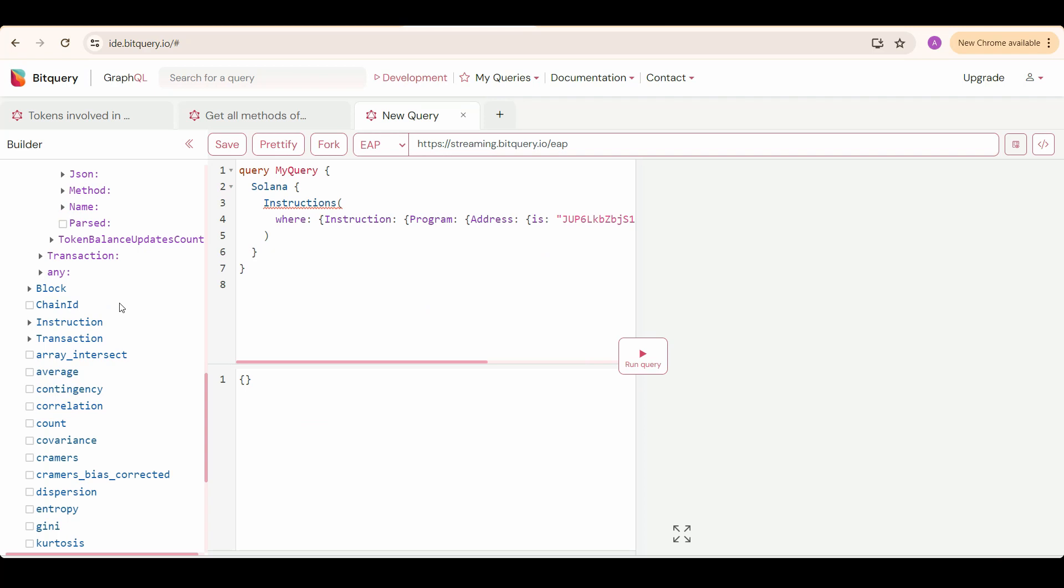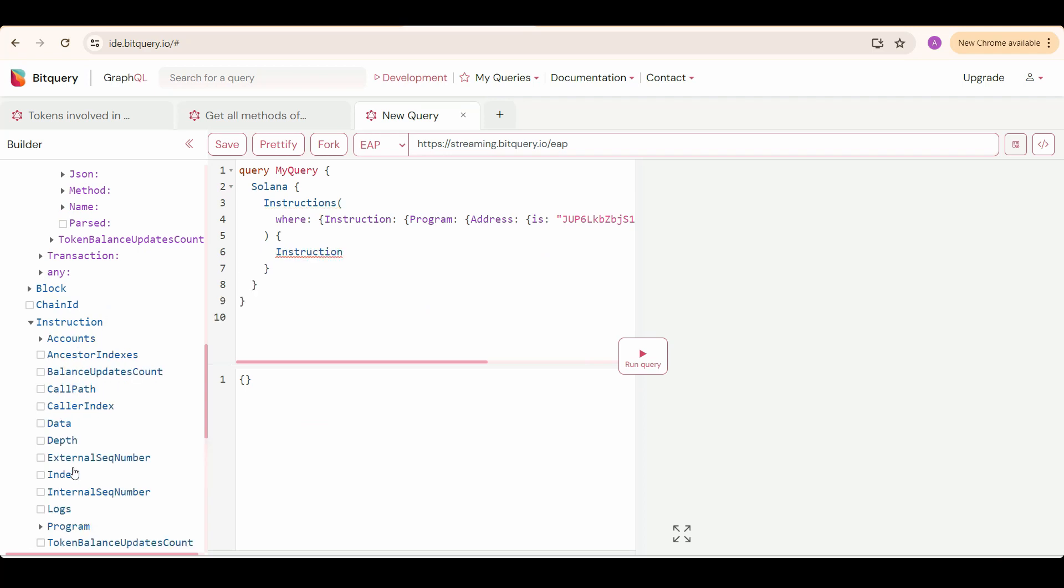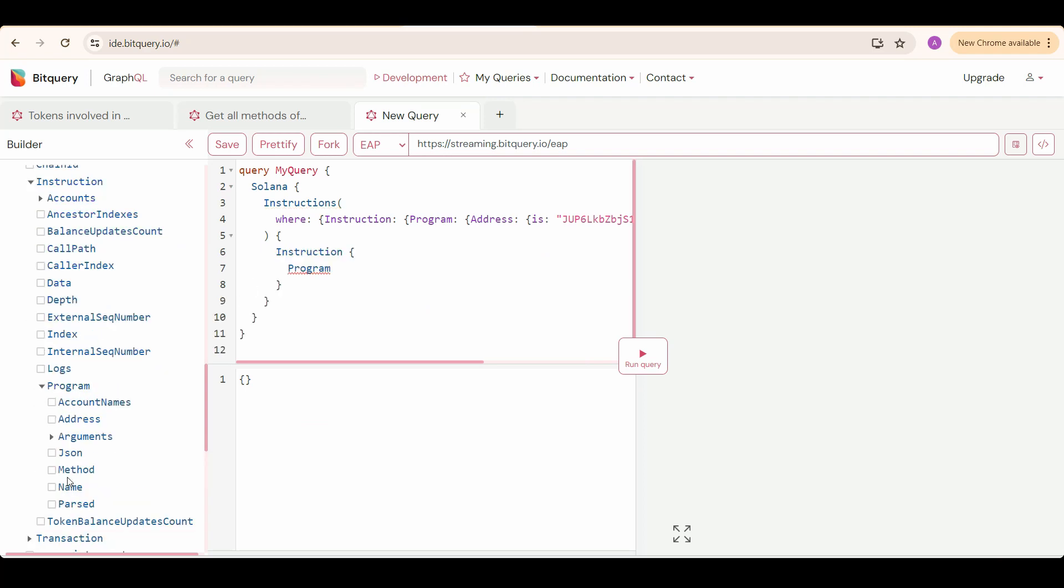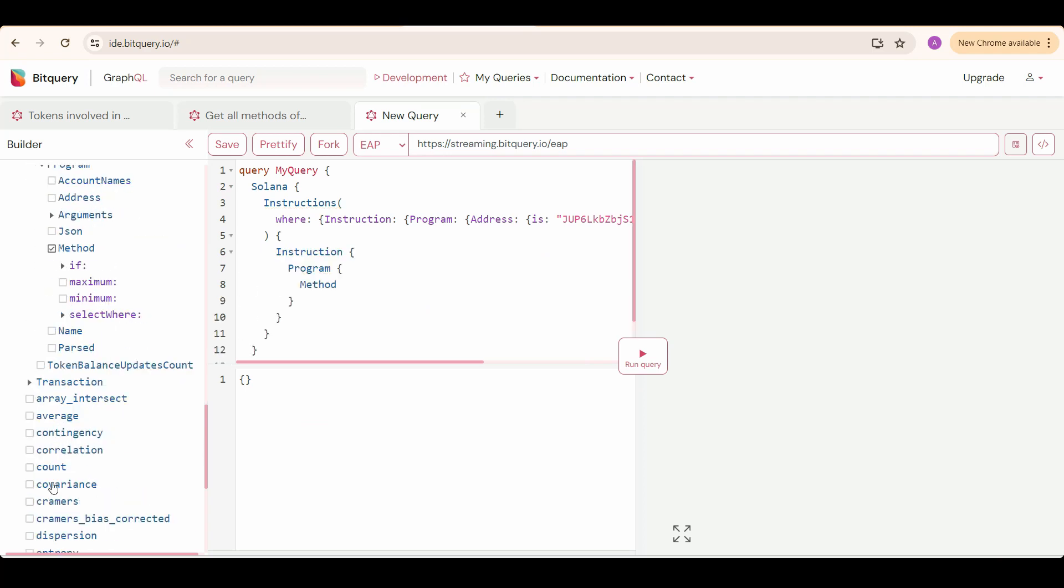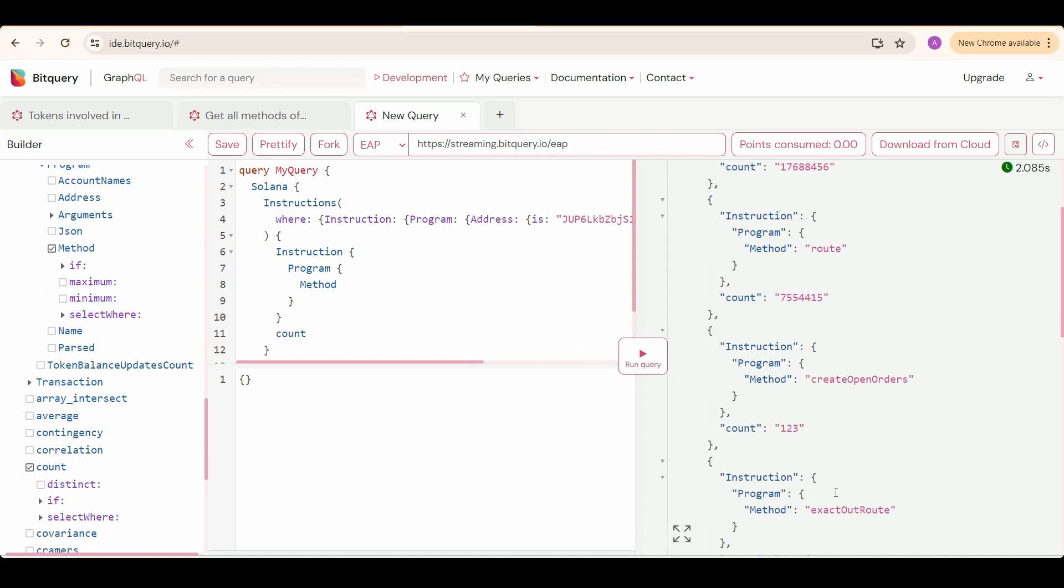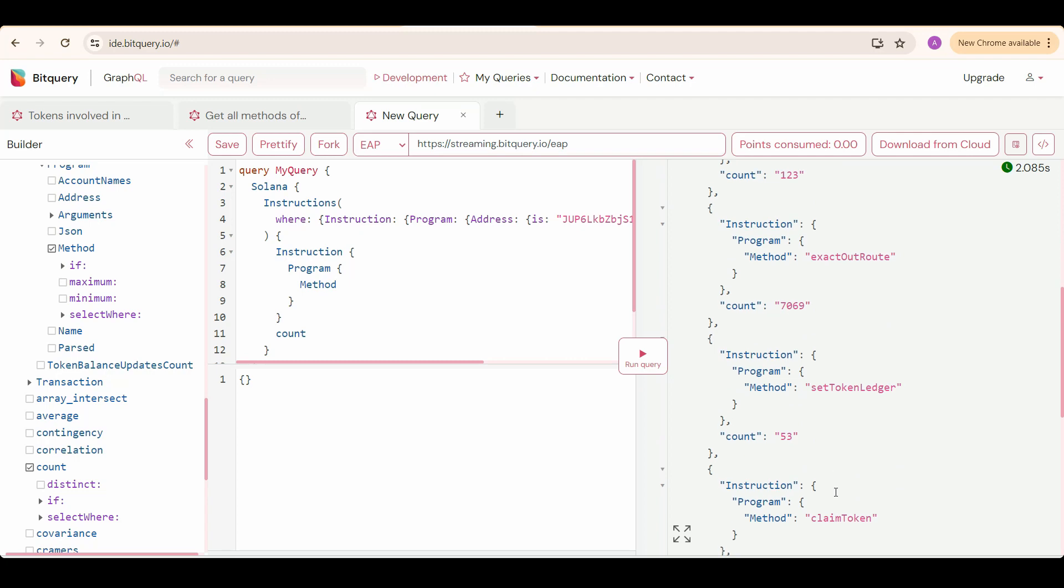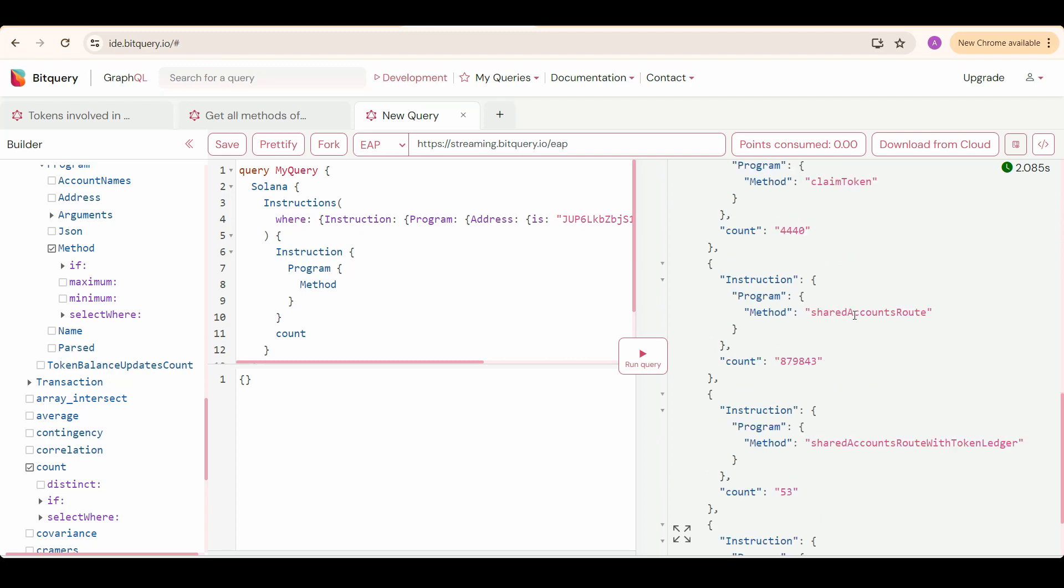We need program methods, so we'll select instruction, then program, then method. Then we'll click on count to group the same methods. Now we run this query. You can see different methods. Here we found the same method, shared accounts route.